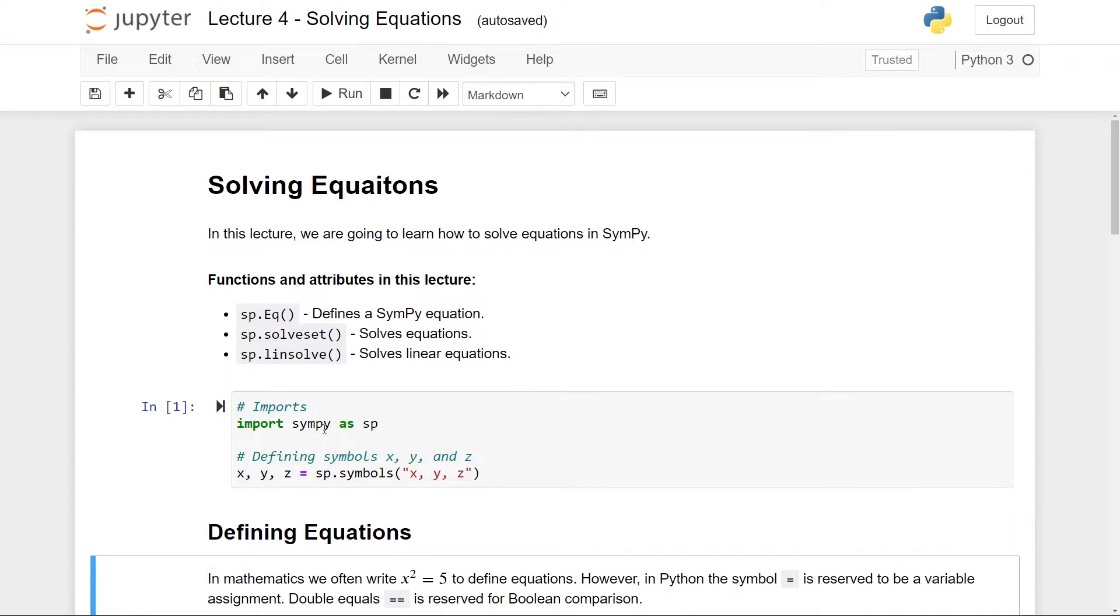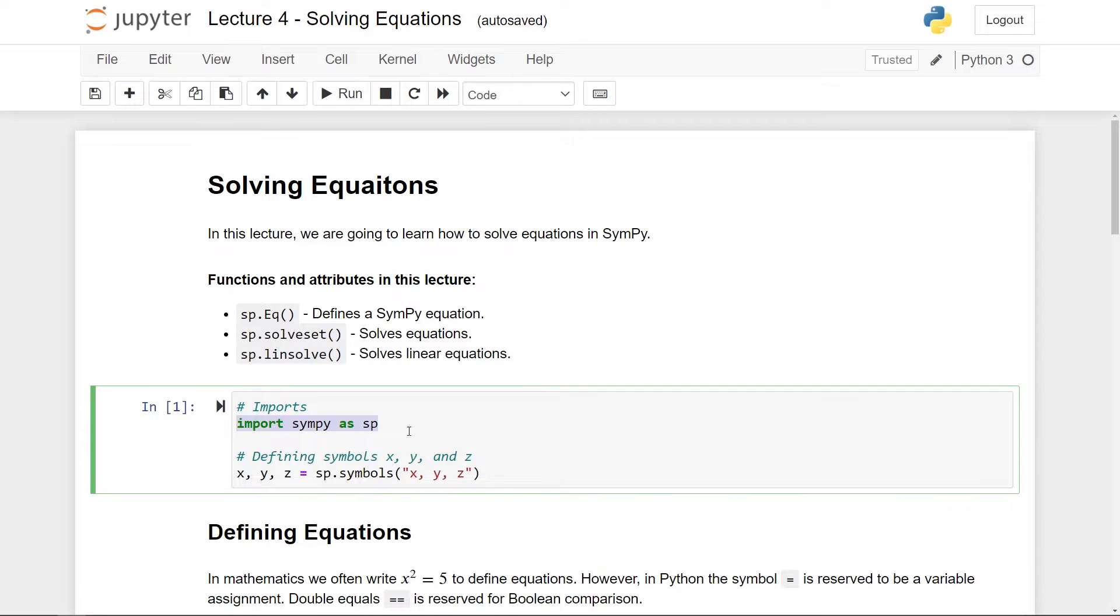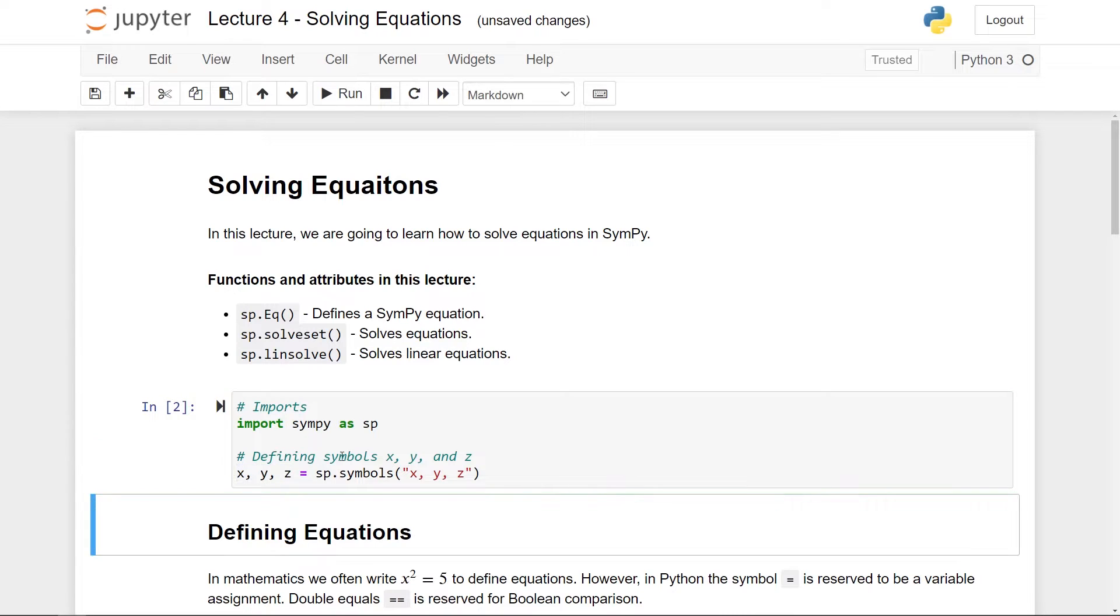So as always, I have imported SymPy as sp in the beginning of the document and I have also defined some symbols which we are going to use, namely x, y and z. So make sure this cell here actually have been run in Jupyter Notebook.